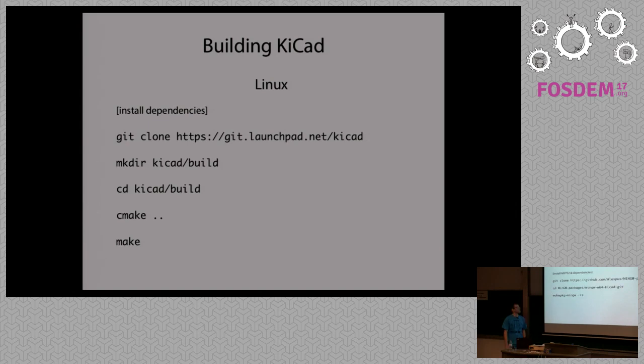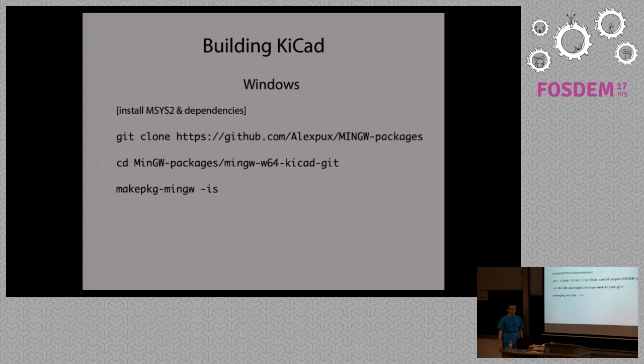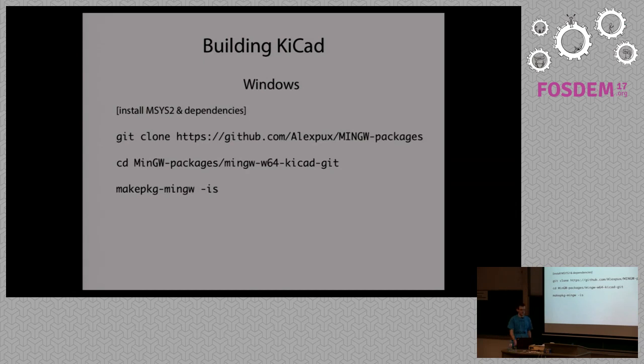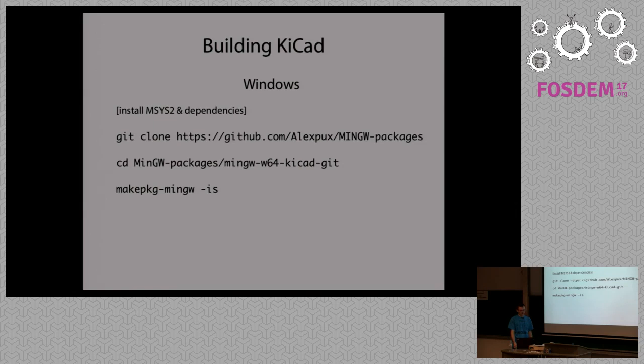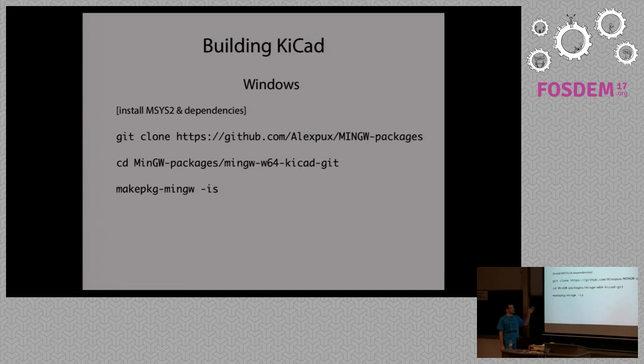For Windows, it seems to be harder, but since MSYS2 people created a really good environment for development under Windows, it's really almost the same thing. You just install certain packages, and actually it's even shorter than with Linux. You have three commands here, so it's really easy to start.